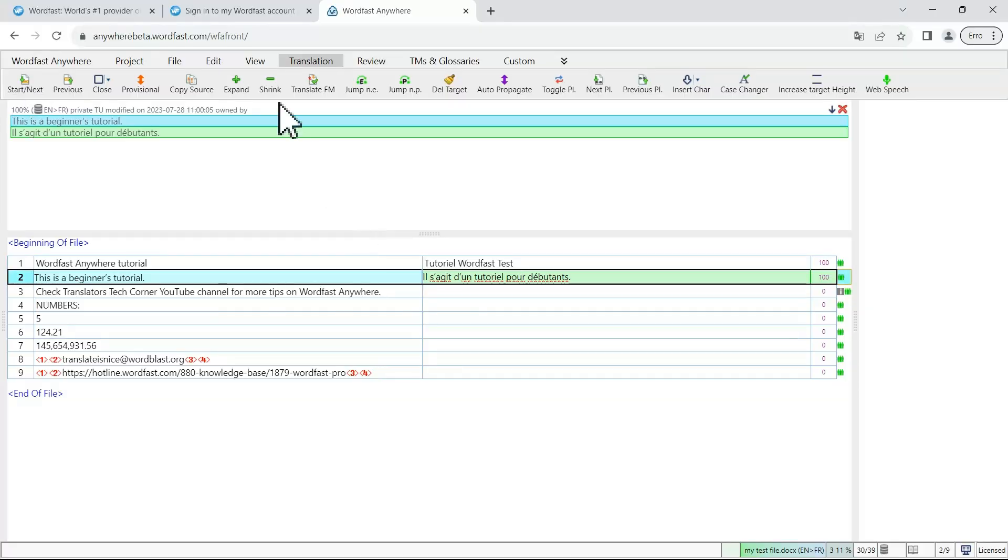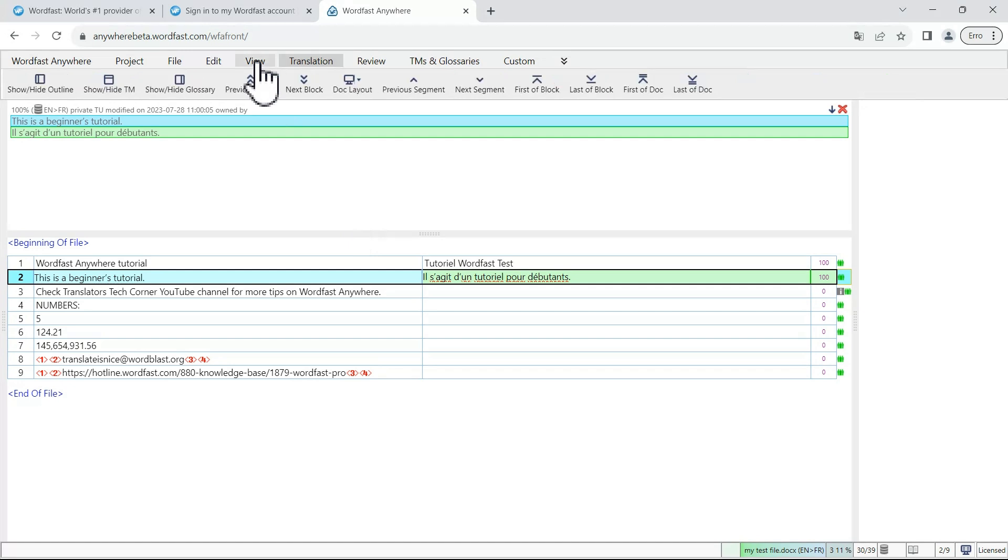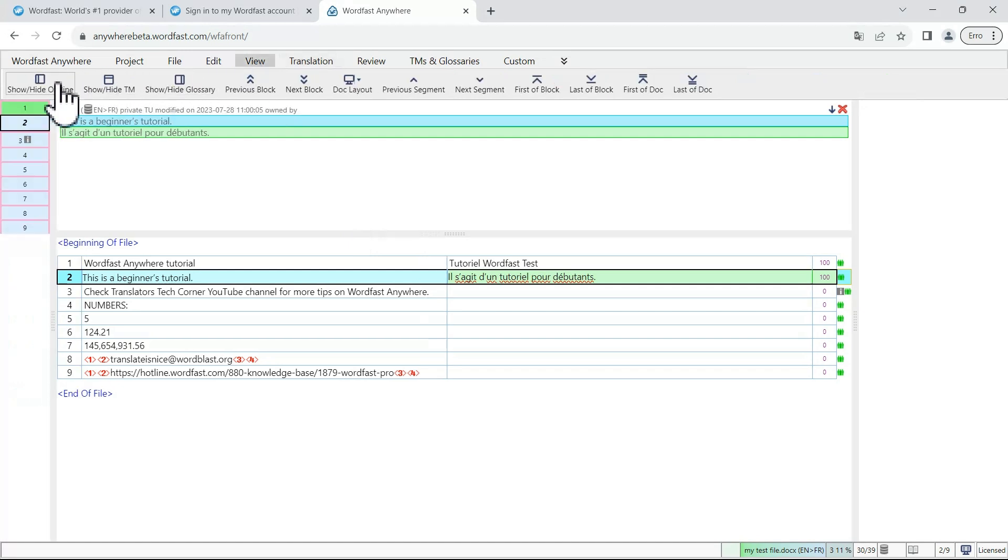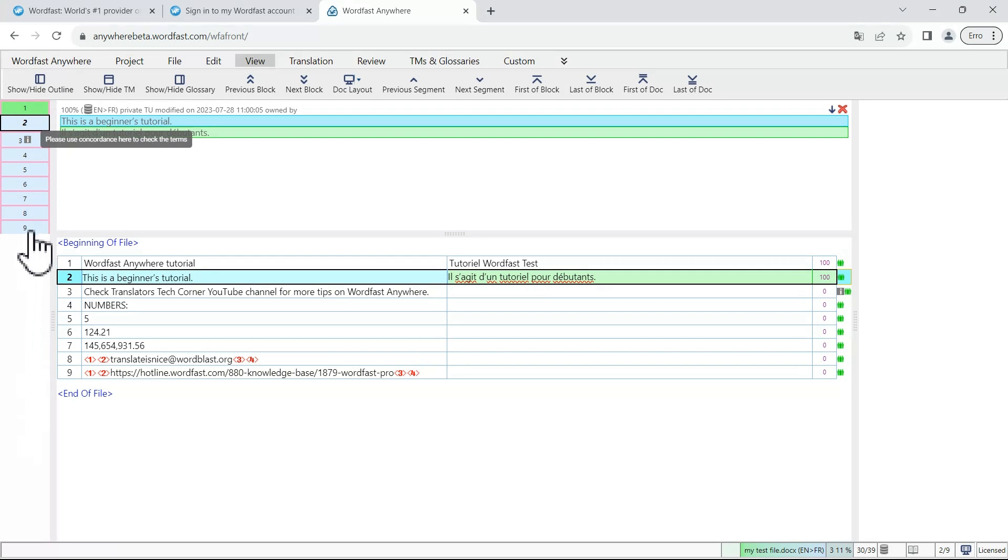to navigate between segments, click view, show, hide outline and you will see here the list of all your segments. Clicking on the segment will open it.